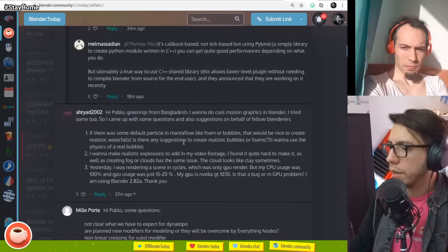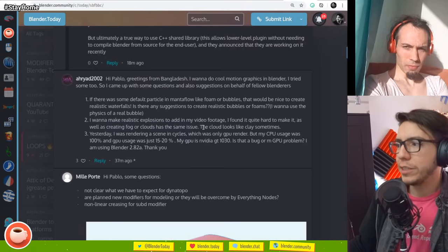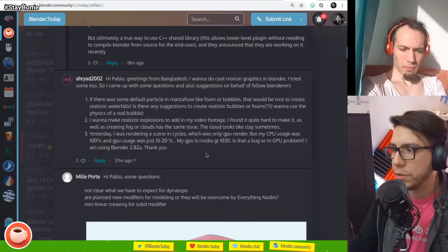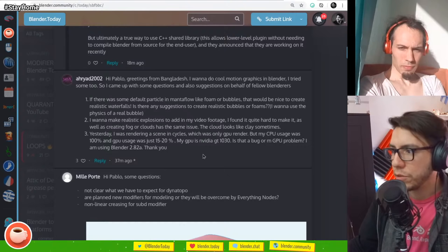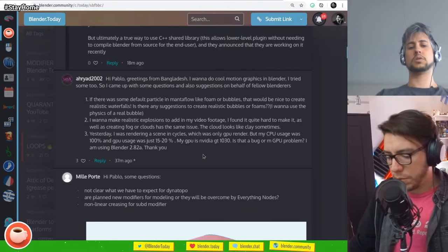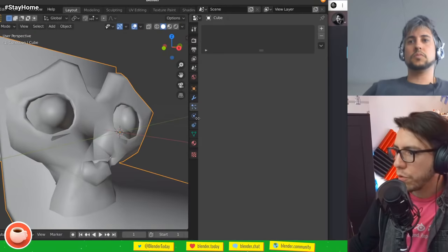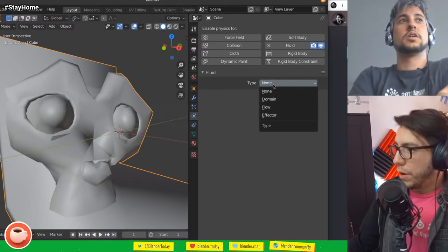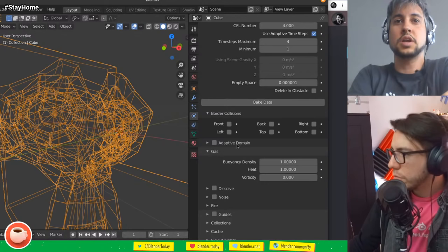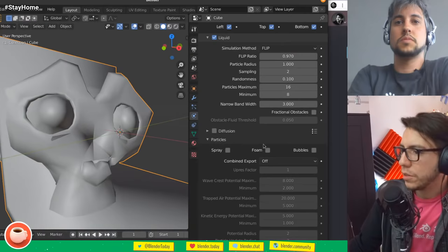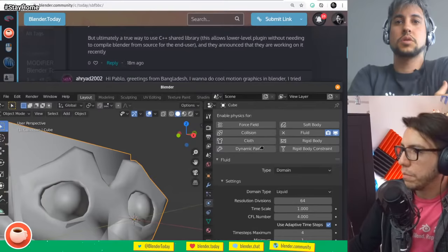Next question from Bangladesh: I want to do cool motion graphics in Blender. If there were some default particles in Mantaflow, like foam or bubbles, that would be nice to create realistic waterfalls. Is there any suggestion to create realistic bubbles or foam? Isn't this part of Mantaflow already? Yes — foam and bubbles are already available if you use liquid Mantaflow. It shows in the UI as one of the options. But maybe we need presets.